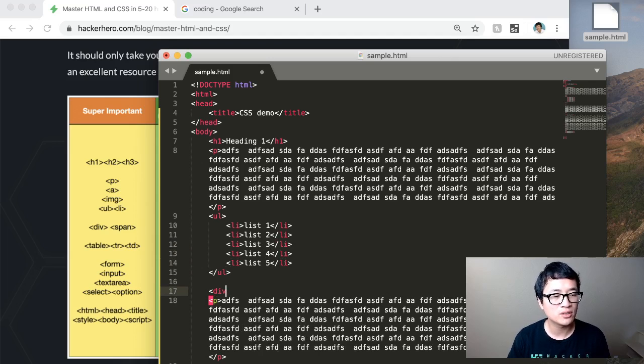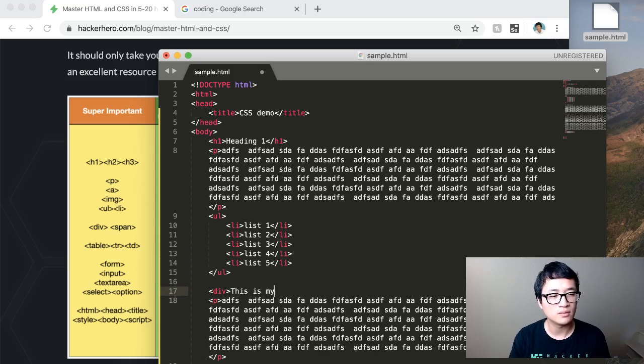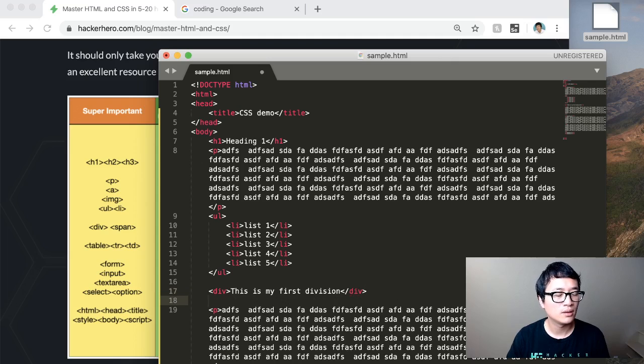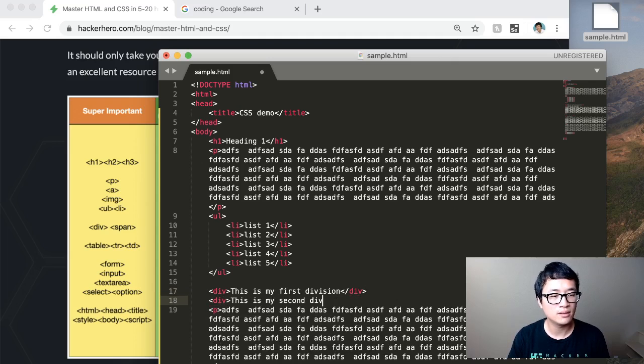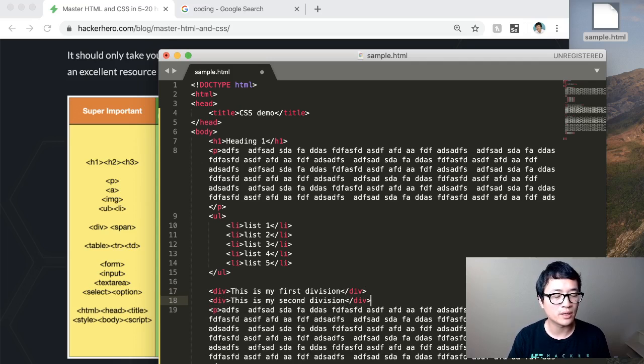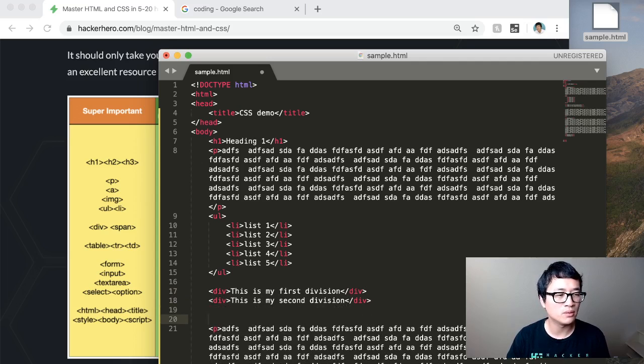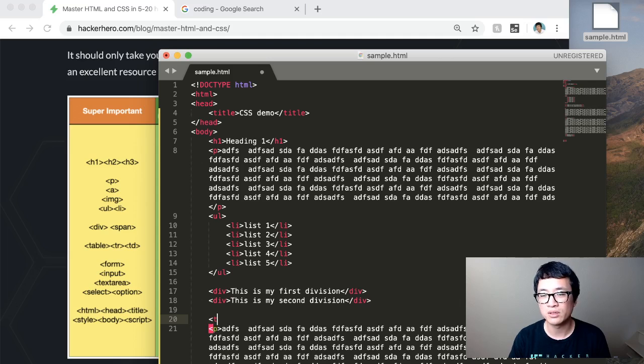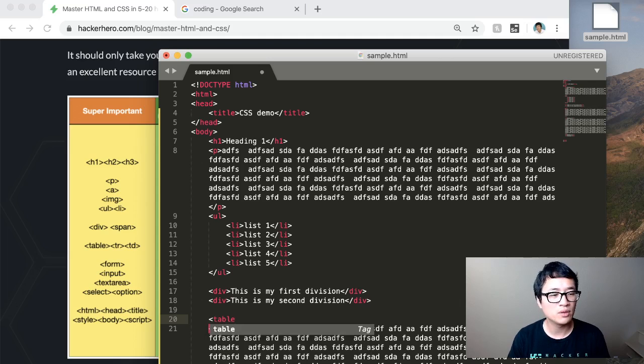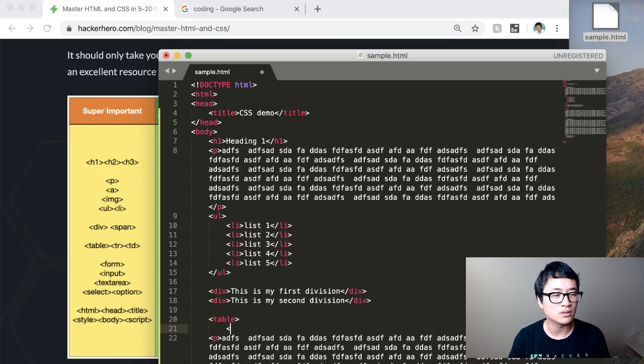Let's do a division. This is my first division. Division, this is my second division. And don't worry at this point about making anything look pretty. We just want to play with these tags and see how it looks.